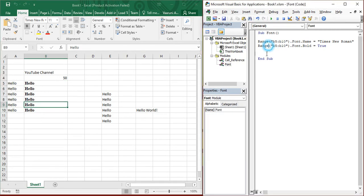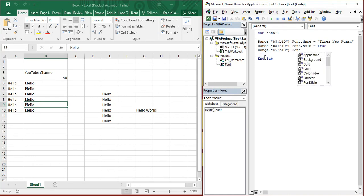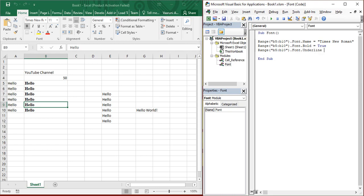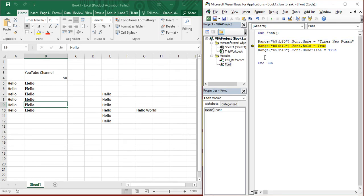Similarly, instead of bold, you can work with other things as well for the appearance. Say, suppose you want it to be underlined. So you can provide underline, put an equal sign, write true. This will make the text underline. If you want to see the step by step execution, just press F8, F8, F8. So you can see it's been underlined right now.